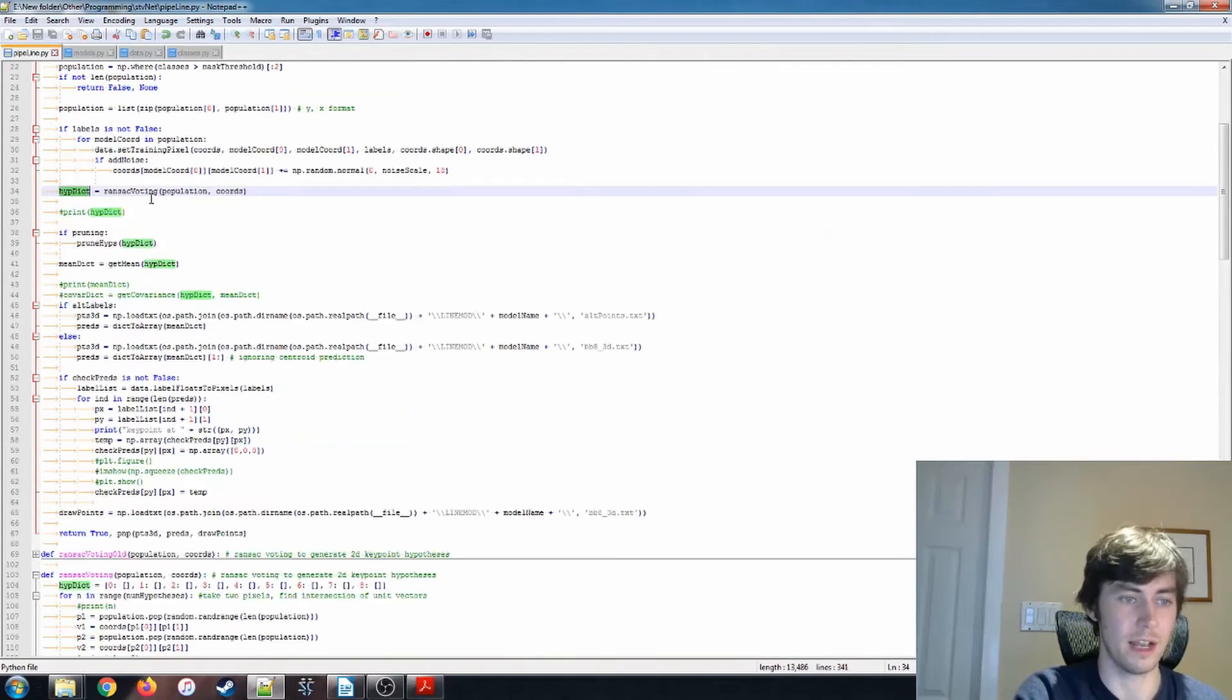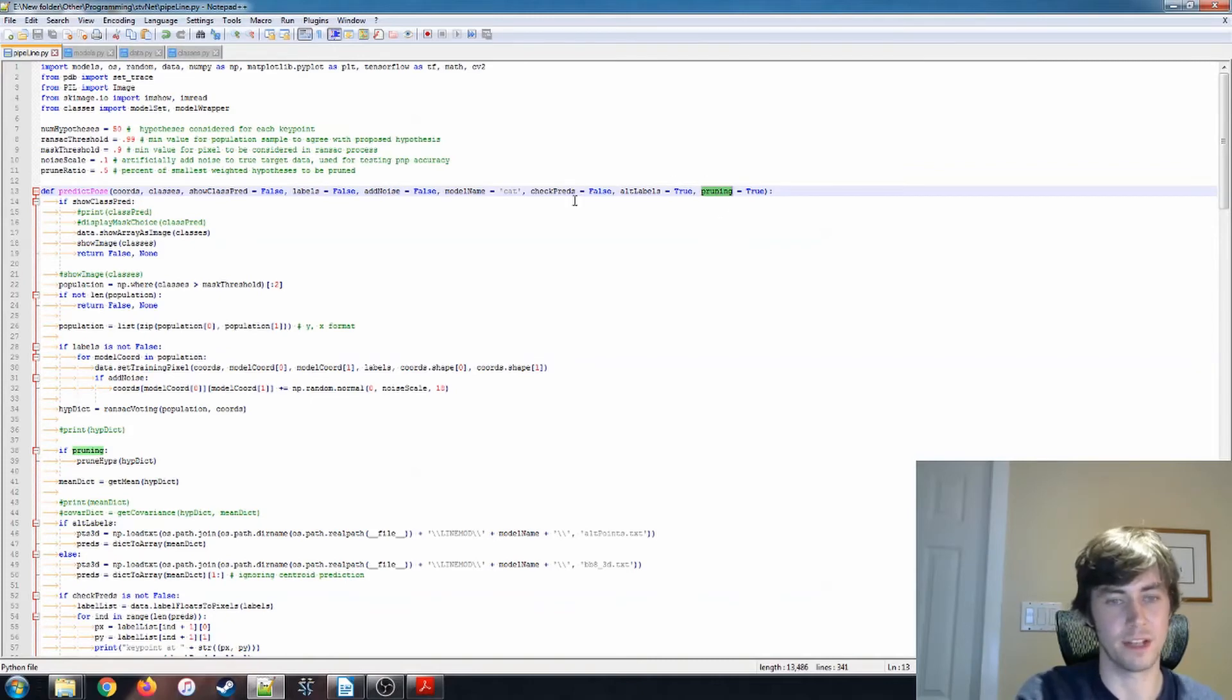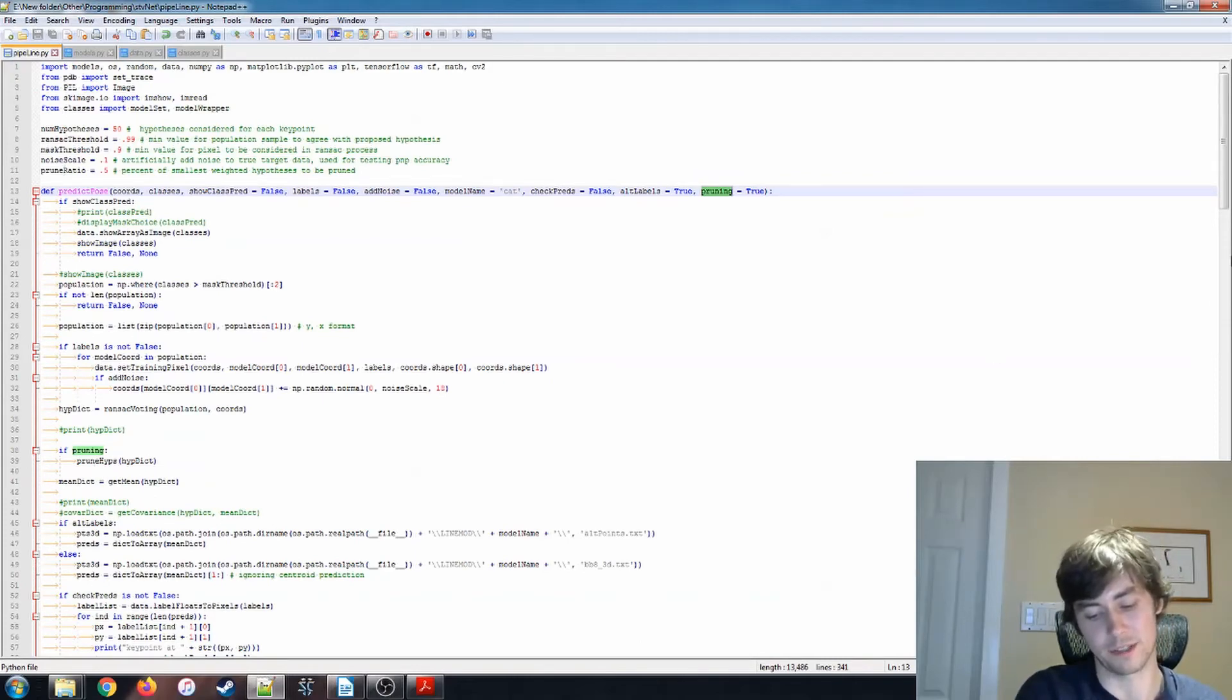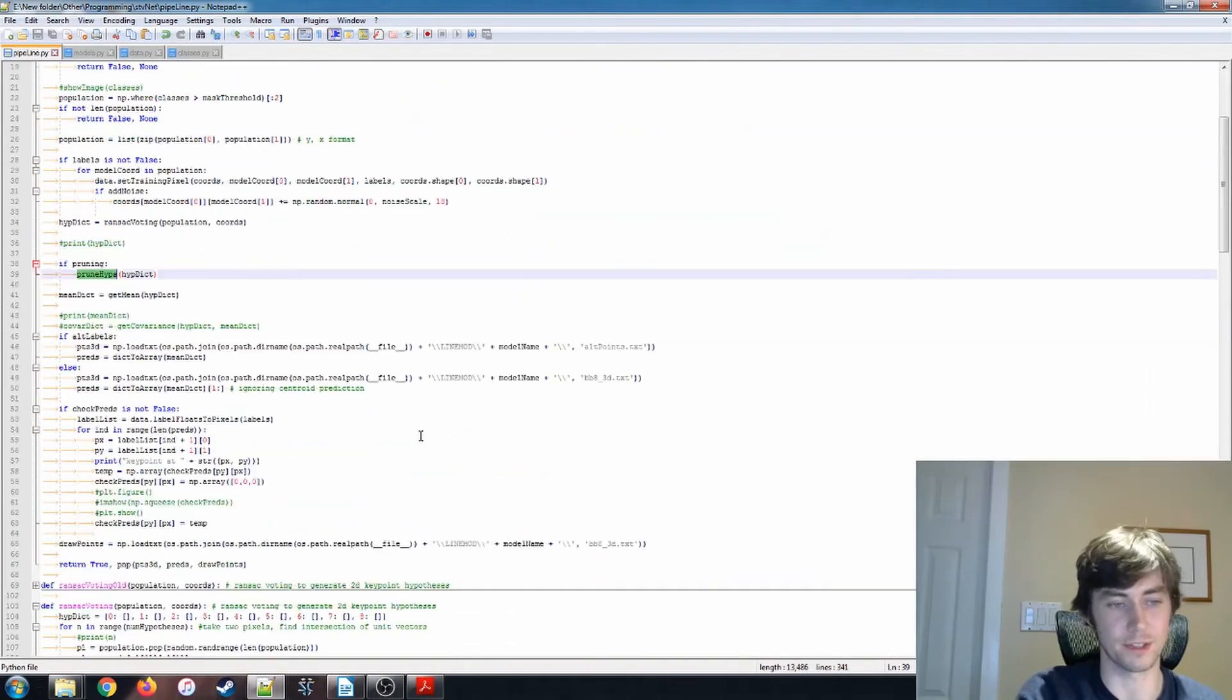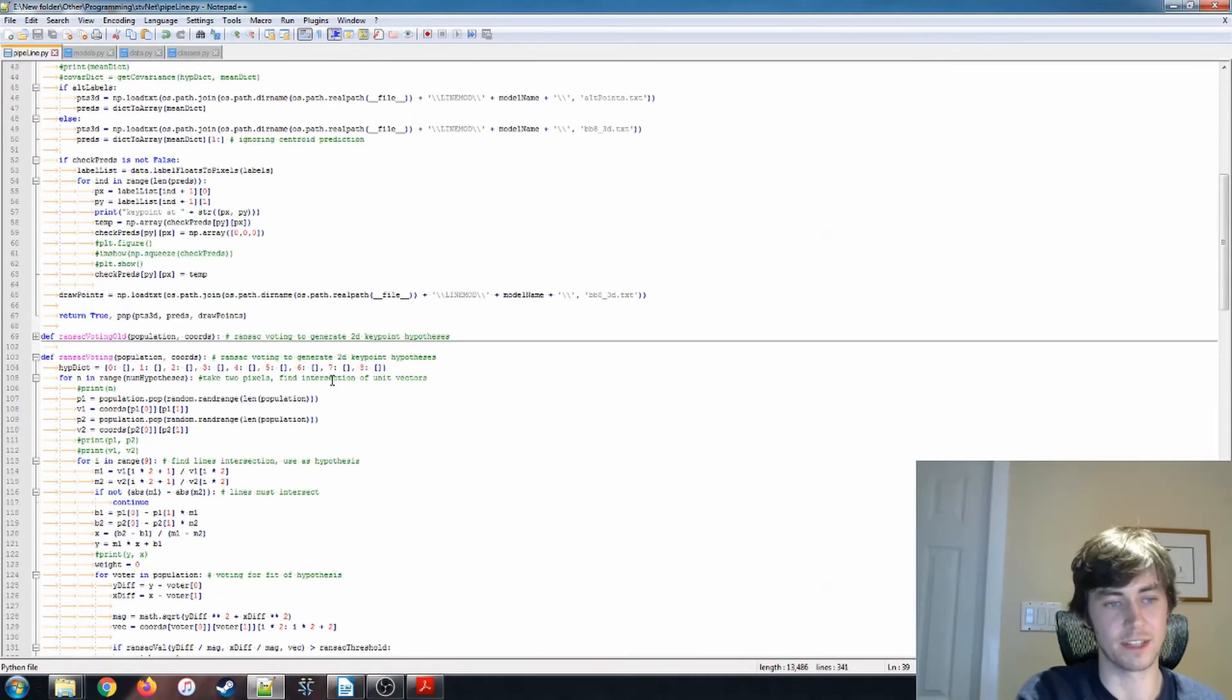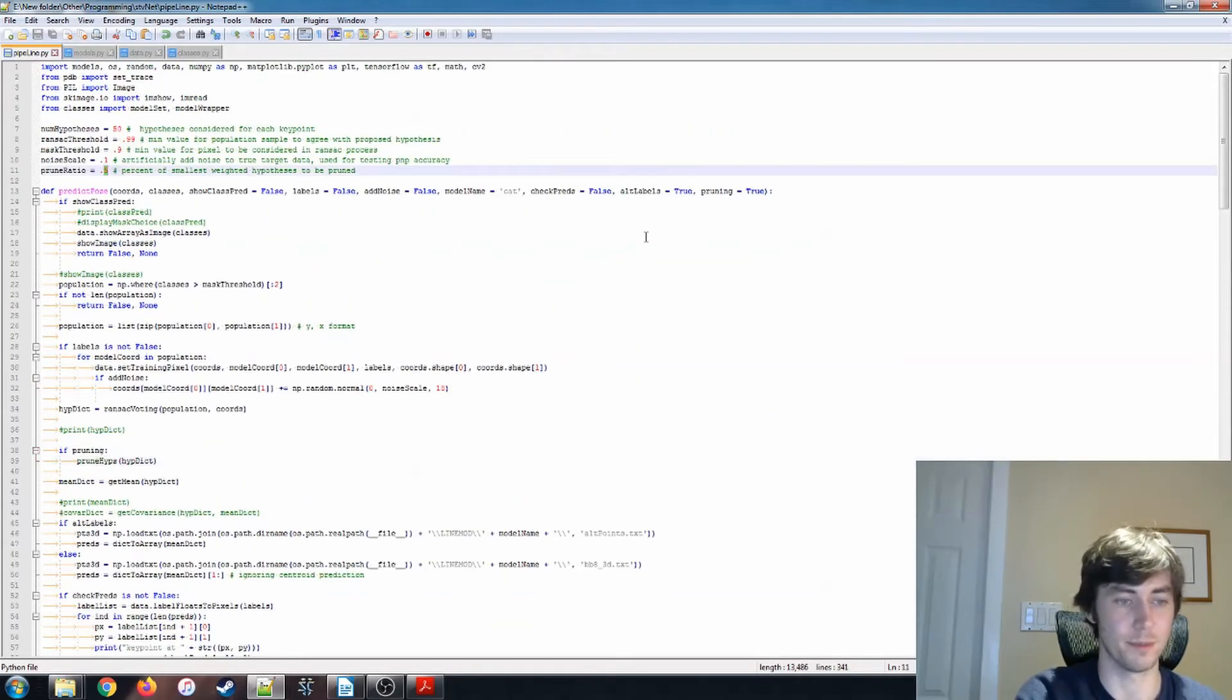And then we have this if pruning value, so this pruning is another thing that I'm experimenting with. We can take a look at that when we're examining the results, but basically, I have this prune ratio, so it prunes the lowest X percent of the weights. So the prune_hypes, all it does is it sorts each of these lists by the weight and takes out the smallest ones according to the percent that we have here. So for 0.5, it'll delete 50% of them.